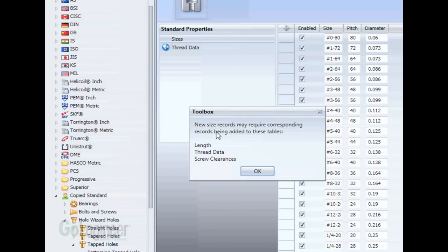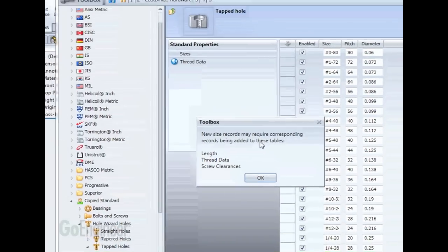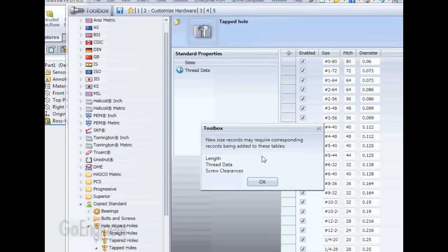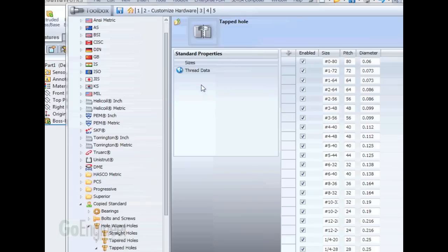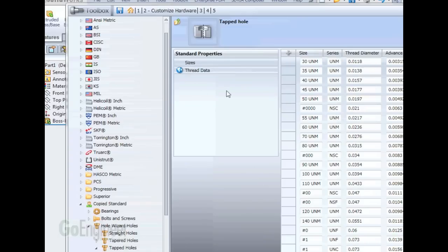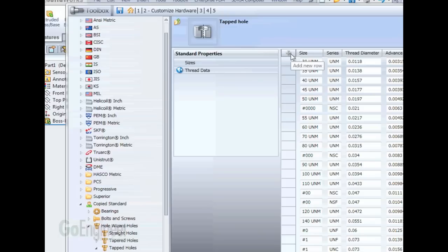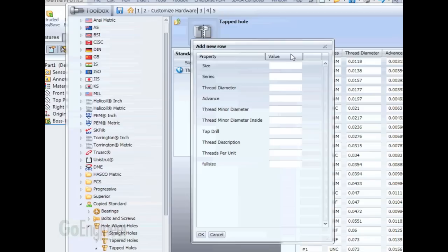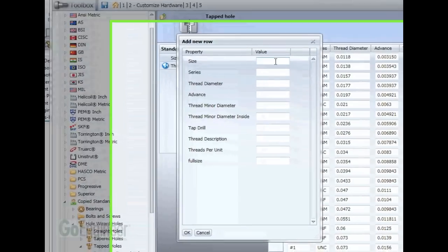This is telling us that we need to enter the thread data, or else we'd get an error saying that it cannot find this thread data for this size. So we'll just say OK to this, go to the thread data. These are now editable, but we want to add a new one for our custom size. So add new row, and then we'll go ahead and fill out all the property values here.